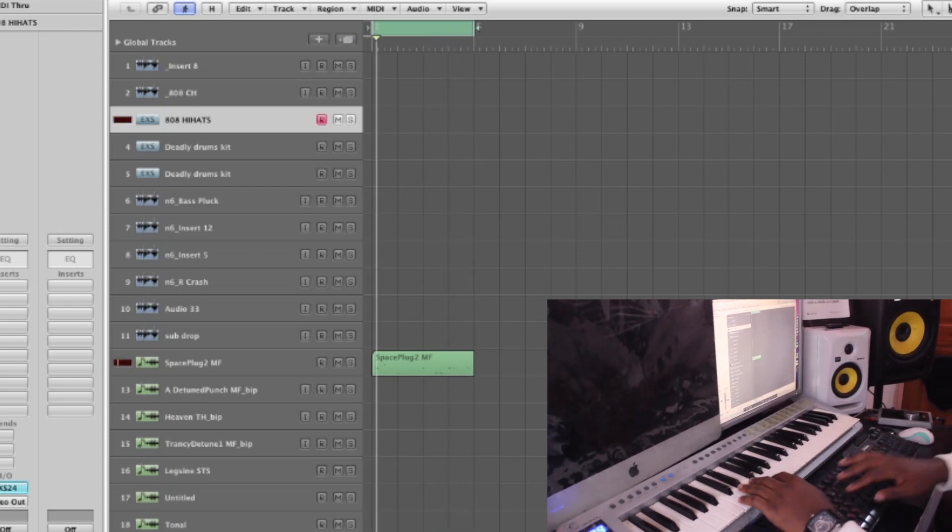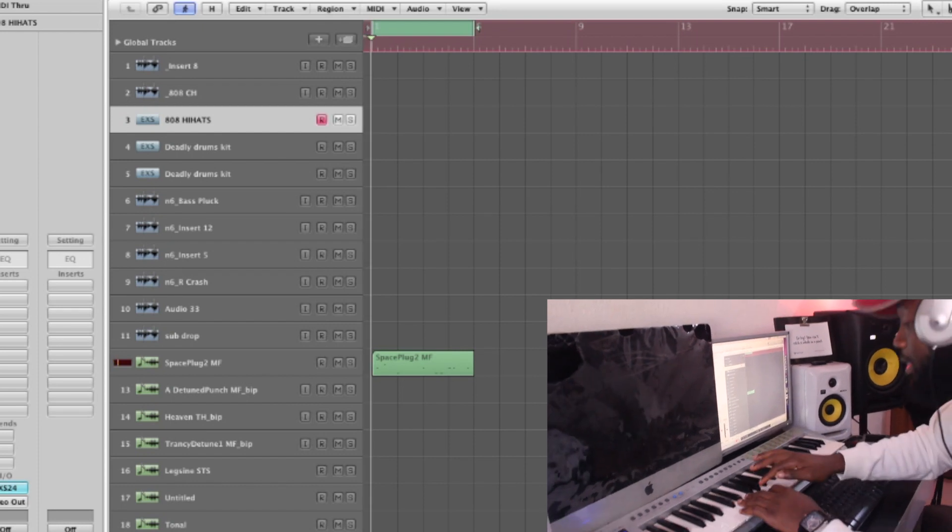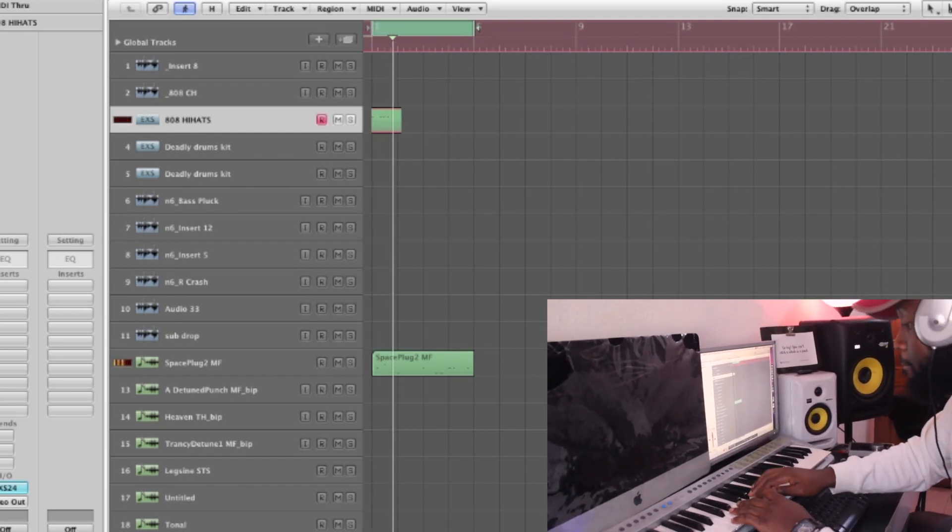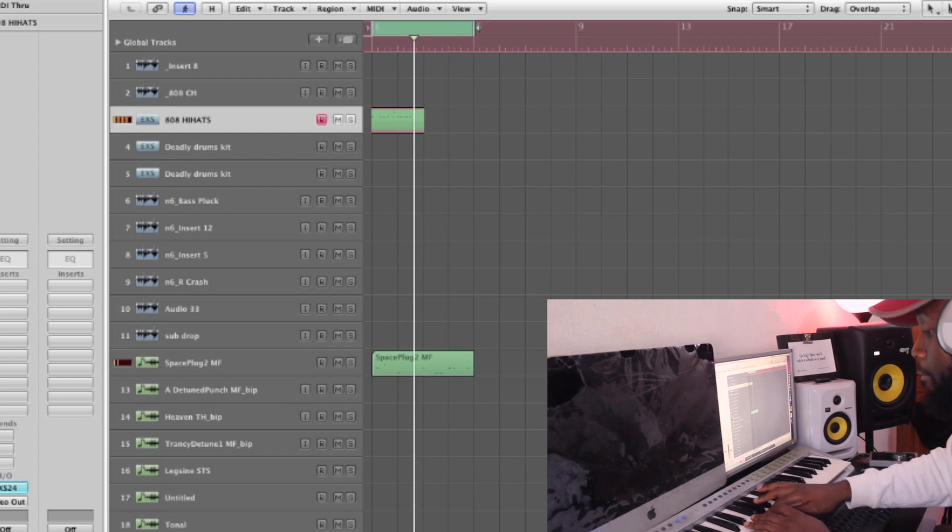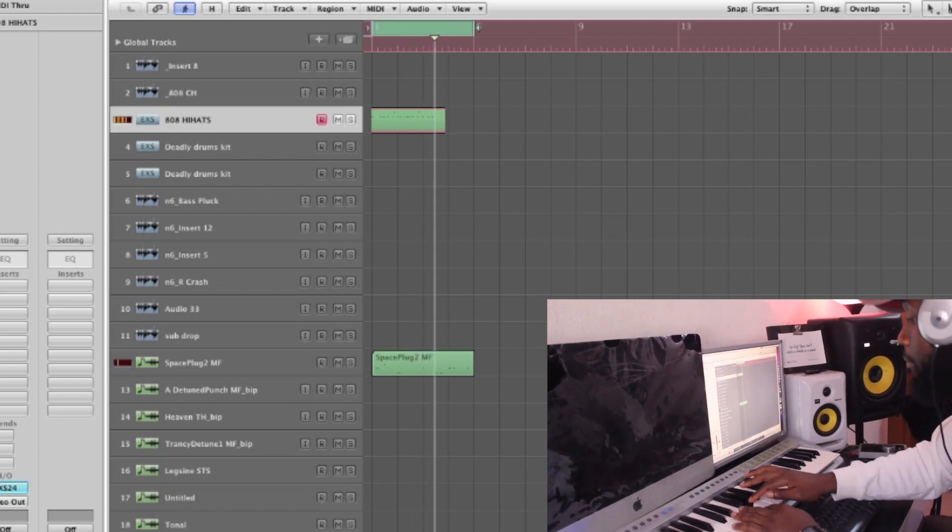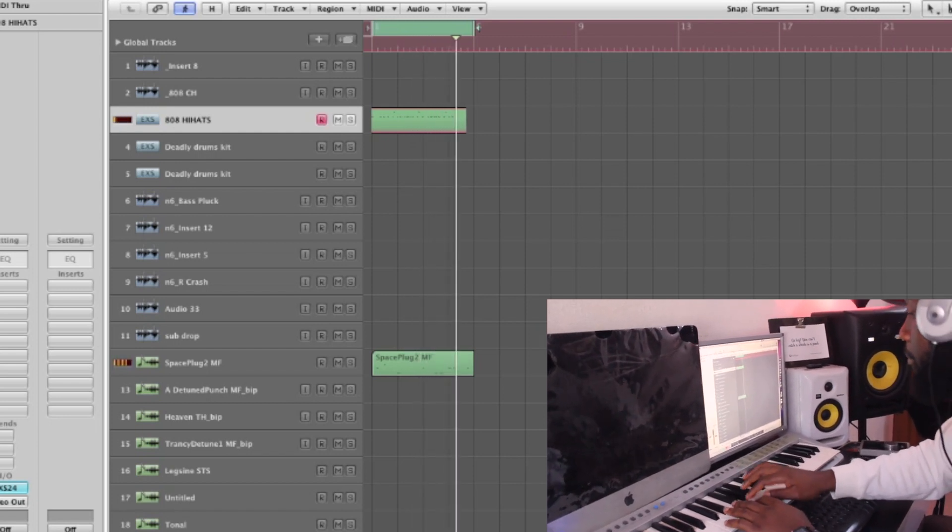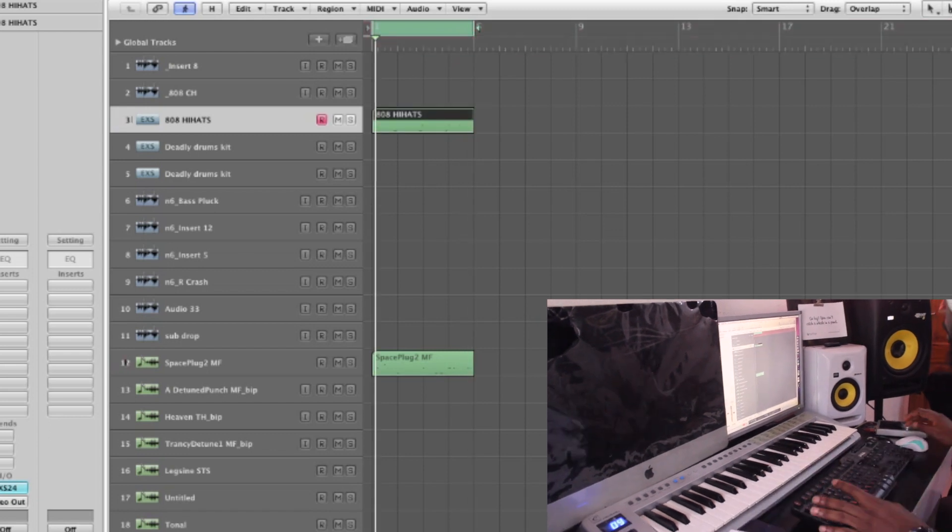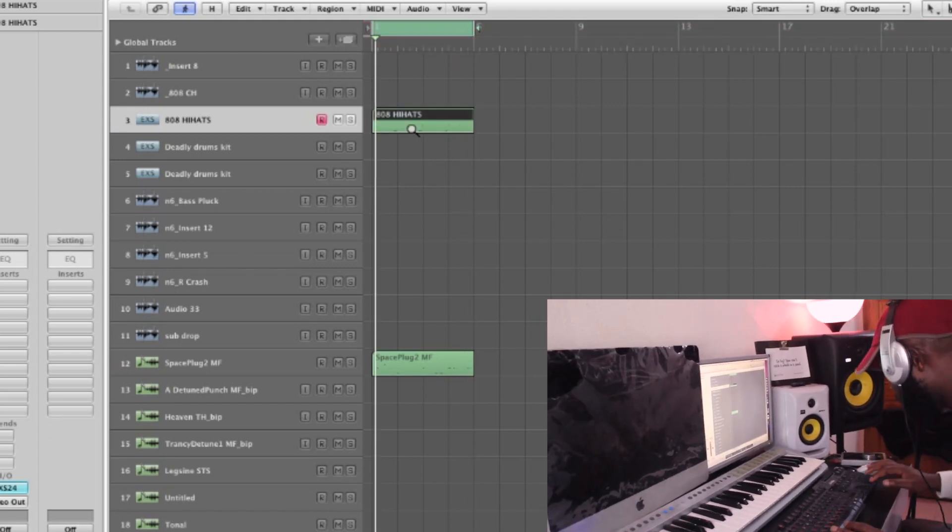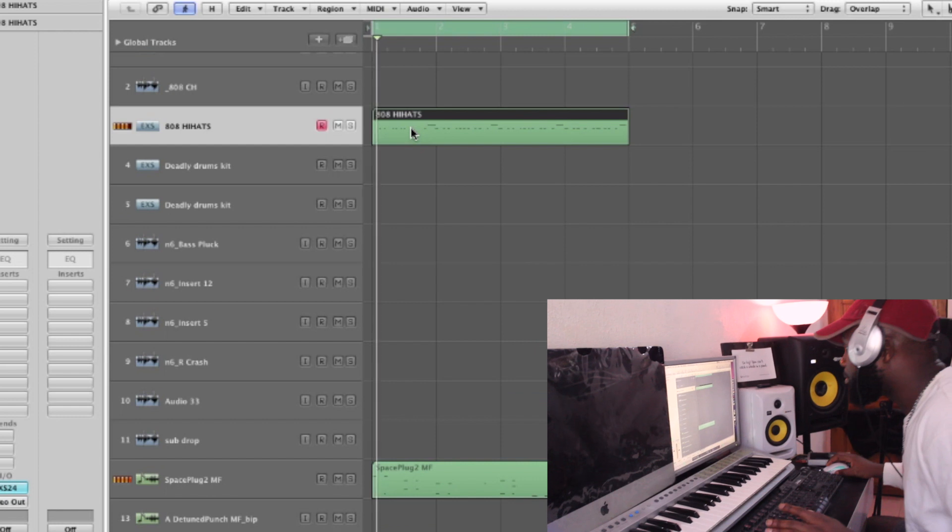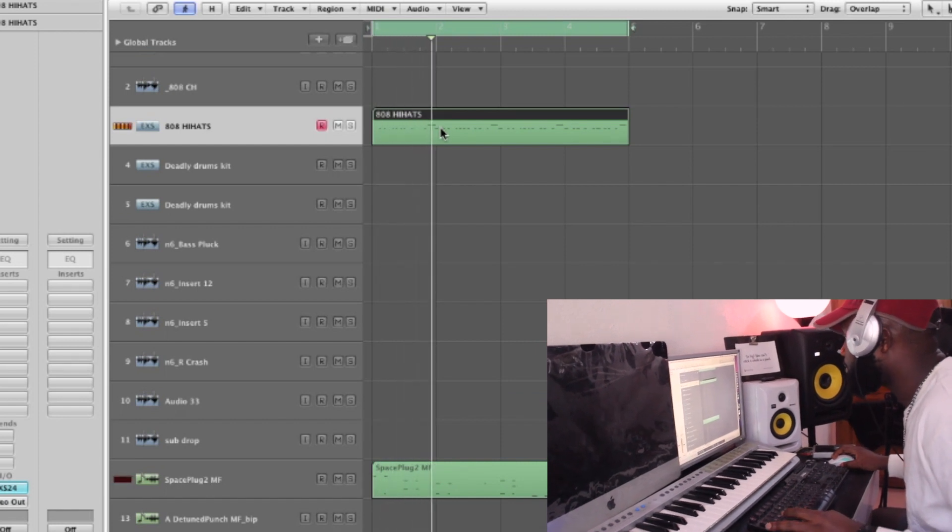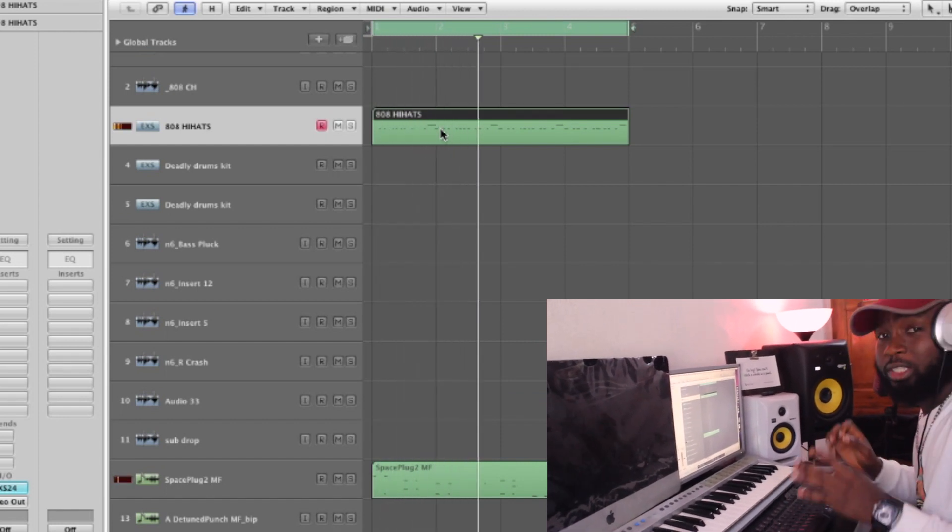So let me try and put hi-hat. So I'll choose the best take out of them all. I want it to be...